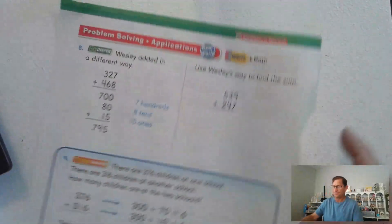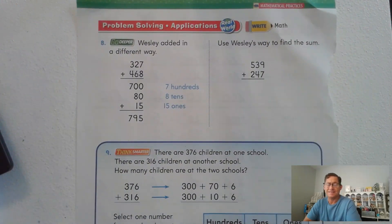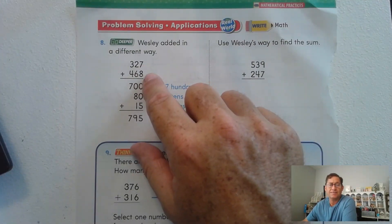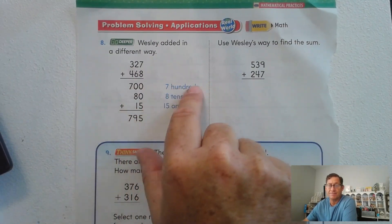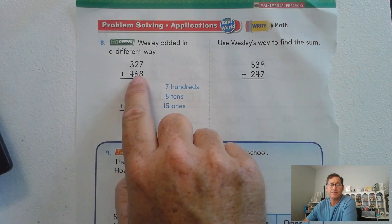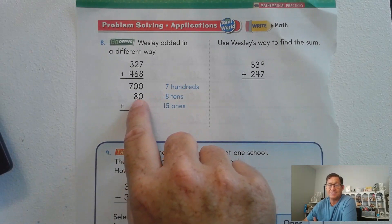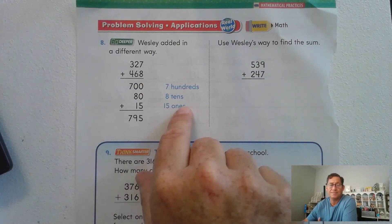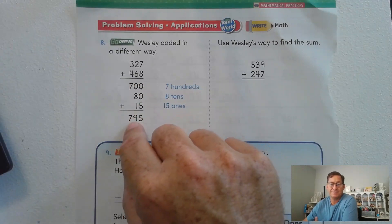Last page for this lesson: page 288. Wesley added in a different way. He had 327 plus 468 stacked. He added the hundreds: 4 plus 3 gave him 700. Then the tens: 6 tens plus 2 tens gave him 8 tens, which is 80. Then the ones: 8 plus 7 ones gave him 15 ones. Adding up: 5 ones, 8 plus 1 ten is 9 tens, and 7 hundreds — so 795.